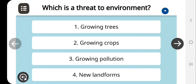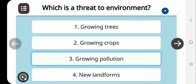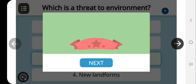You have to choose the correct answer from the following: growing trees, growing crops, growing population, and new landforms. As I know, growing population is the threat to the environment. We can check it. Yes, that's the correct answer.